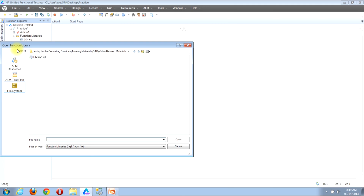You'll then see the same Open Function Library window that we saw in the first example when we used the menu bar. You can follow the same exact steps to associate other function libraries. I'll go ahead and close this window since we've already shown those steps.